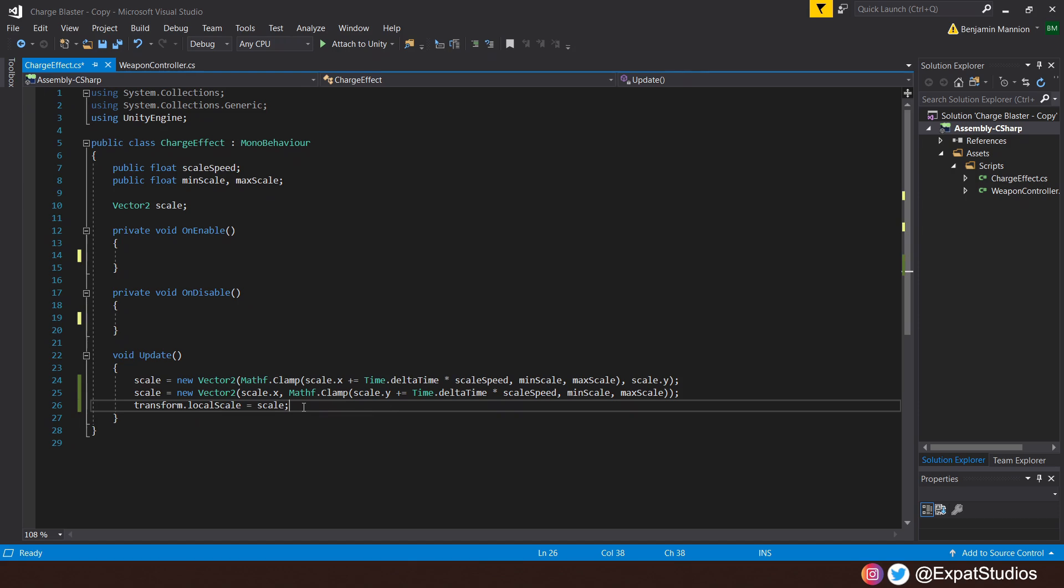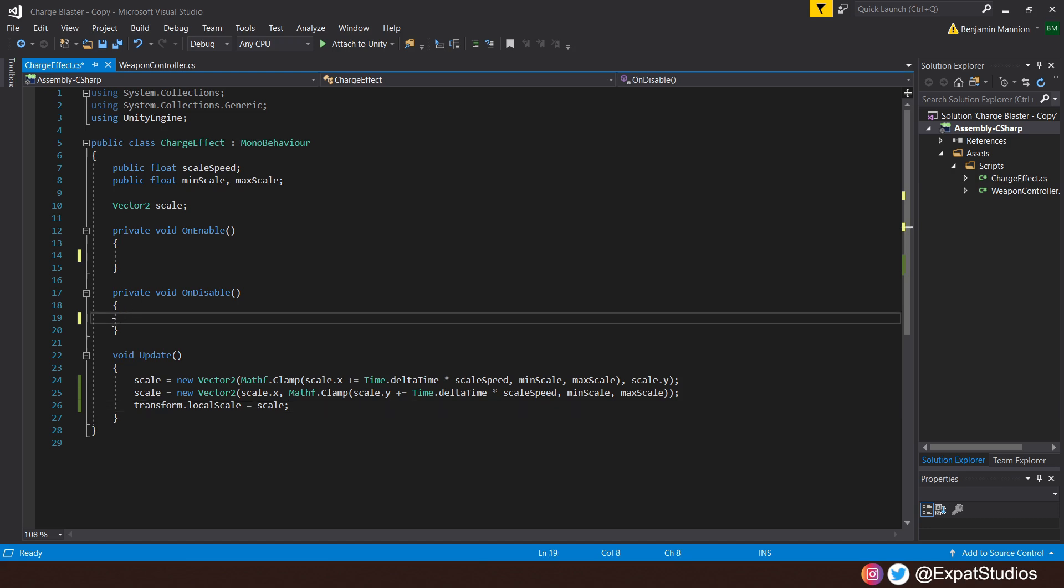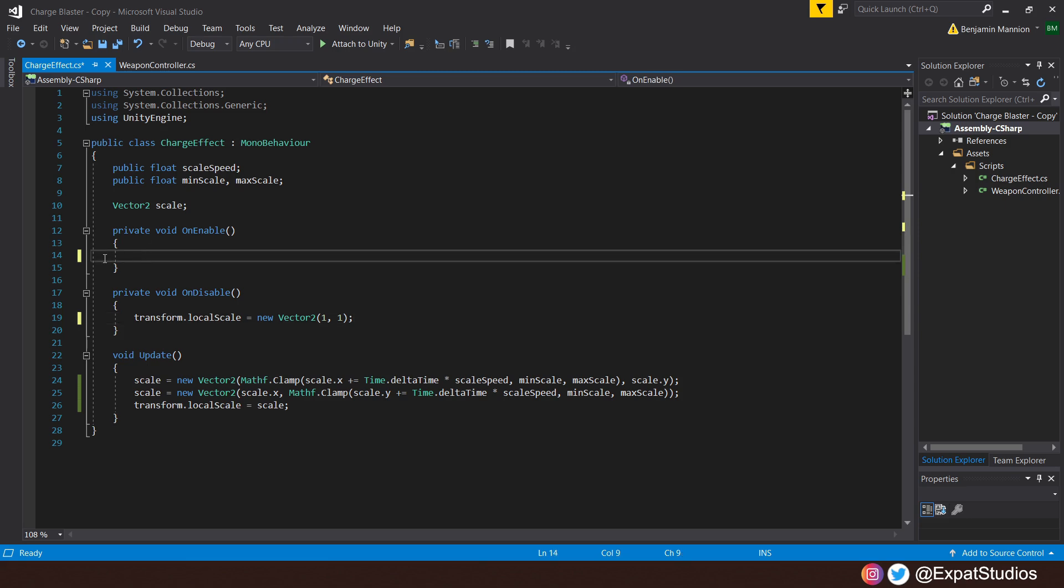With this code in place, what's going to happen is as we charge our shot, the charge effect object will increase in size to its max scale. When we release the shot, we're going to disable that object, but the scale will remain at its maximum. So we need to reset the scale upon disable. So in void on disable, let's punch in that the transform.localScale equals a new vector 2, 1, 1. That is its default scale. Also, once we enable the object, because it will be at its default scale, it would be wise for us to make a reference to its current transform.localScale using scale equals transform.localScale. So let's hit save.